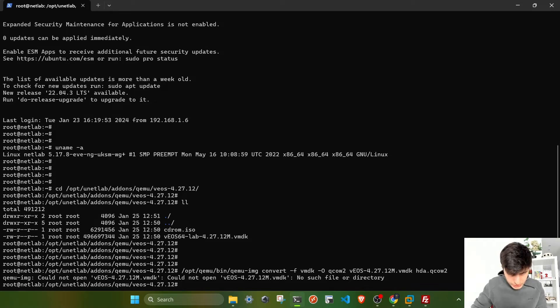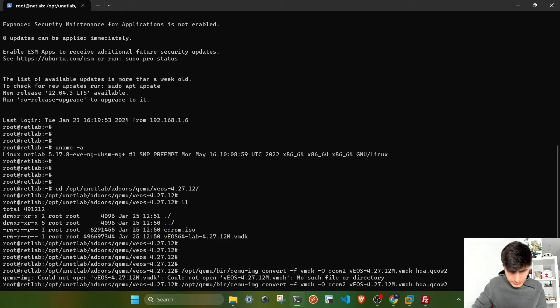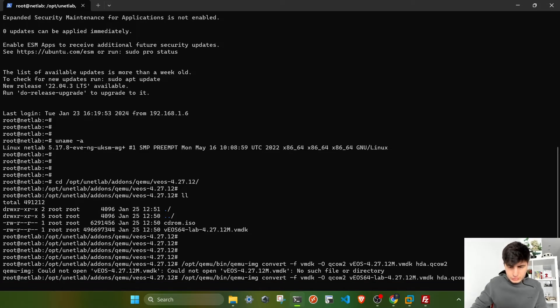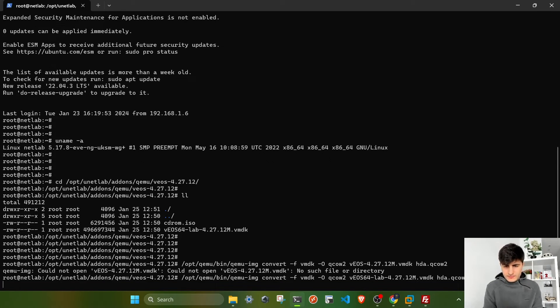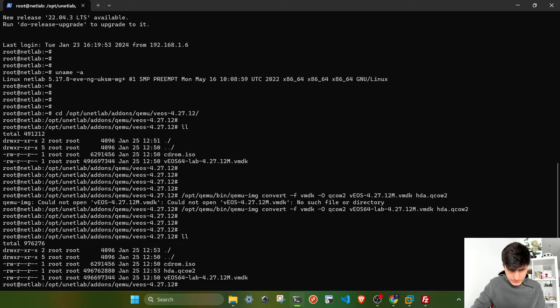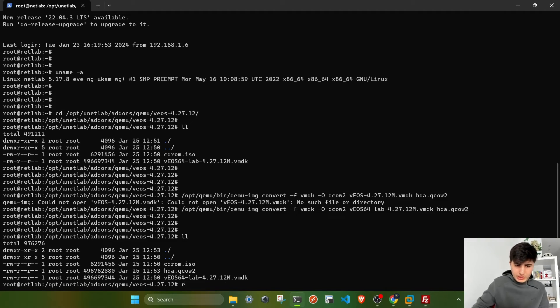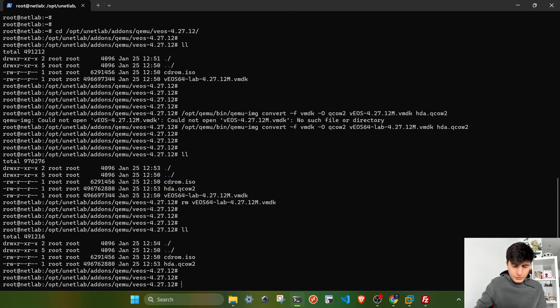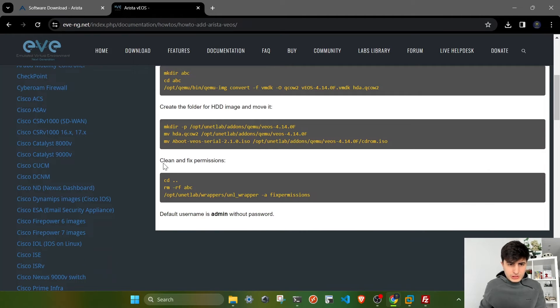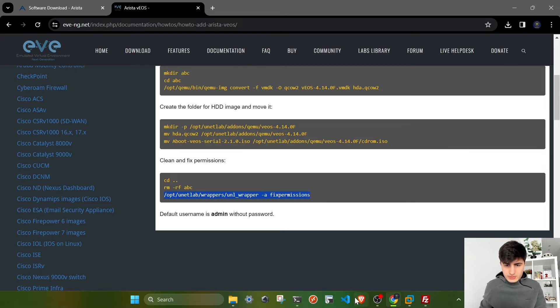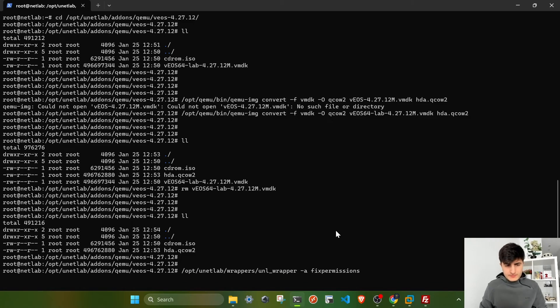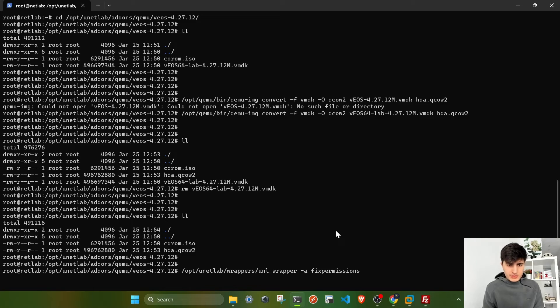I made a mistake because I had to type 64-bit. Let's wait until it converts the file. If you list the files, you'll see we now have the converted version. We don't need this VMDK file anymore, I'm going to delete it. As a last step, if you follow the instructions, you have to clean and fix permissions. I'm going to copy and paste this command and run it. It should fix all the permissions after installation so we can successfully deploy these images. Perfect.